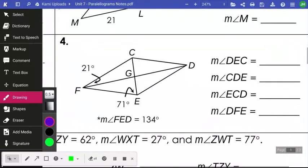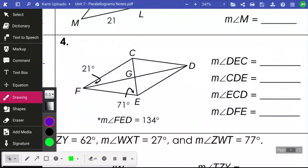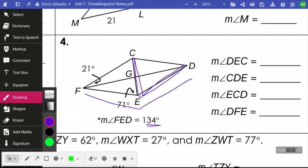Number four involves diagonals and angles. Since this is a parallelogram, opposite sides are parallel, so alternate interior angles will be very helpful for finding certain angle measures. To find angle DEC, I note that the entire angle FED is 134 degrees and angle FEC is 71 degrees, so DEC equals 134 minus 71, which is 63 degrees. Together, 71 and 63 equal that 134-degree angle.